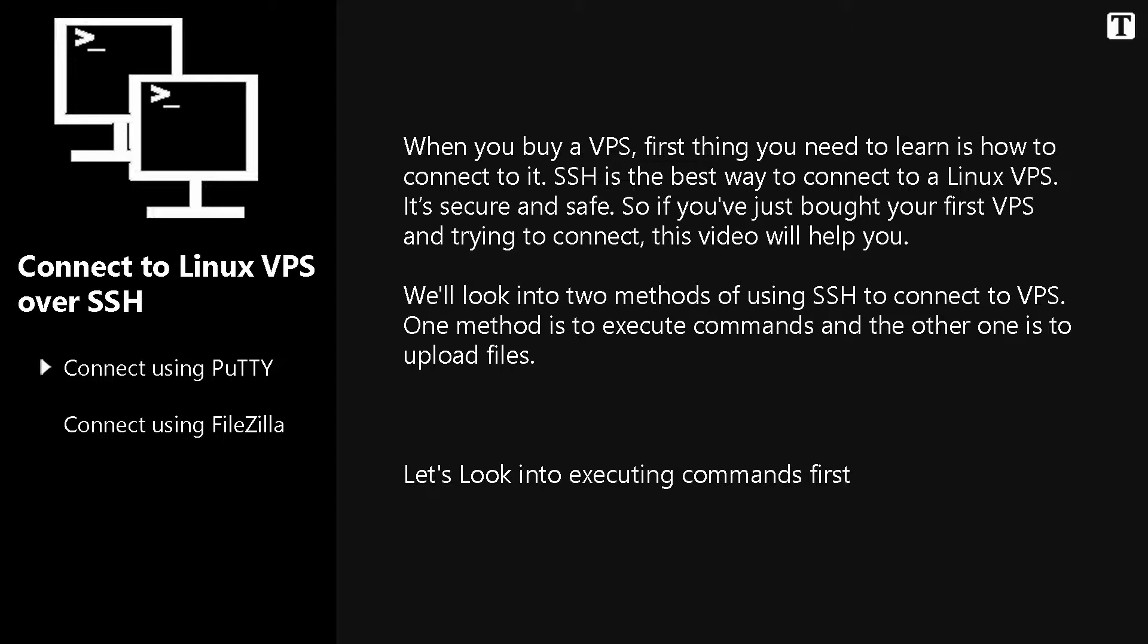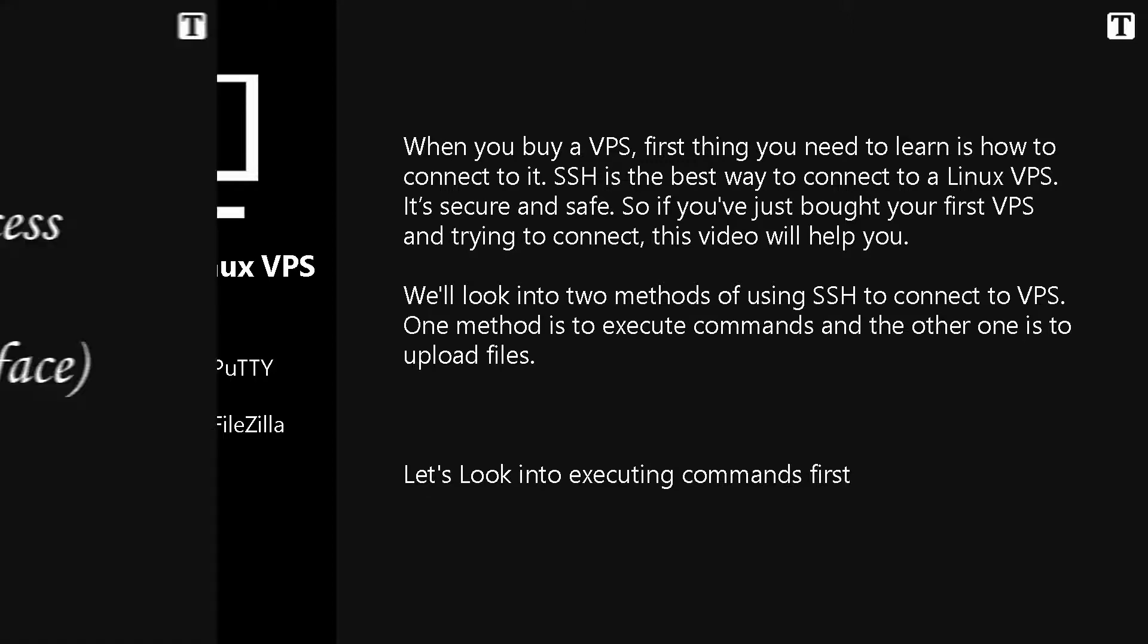We'll look into two methods of using SSH to connect to VPS. One method is to execute commands and the other one is to upload files. Let's look into executing commands first.